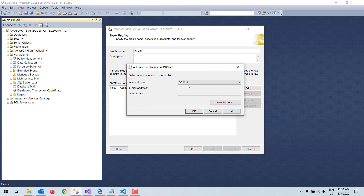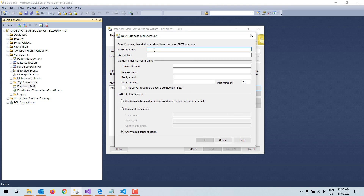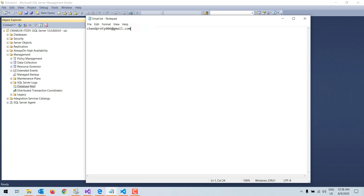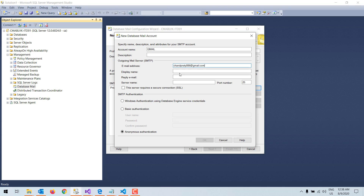I click 'Add' to set up the SMTP account for DB mail. I click 'New Account,' then put the account name as 'Gmail' and skip the description. I enter my email address, then I give the display name. The display name is the name that appears first when you check your Gmail account, before the full email address and other information.